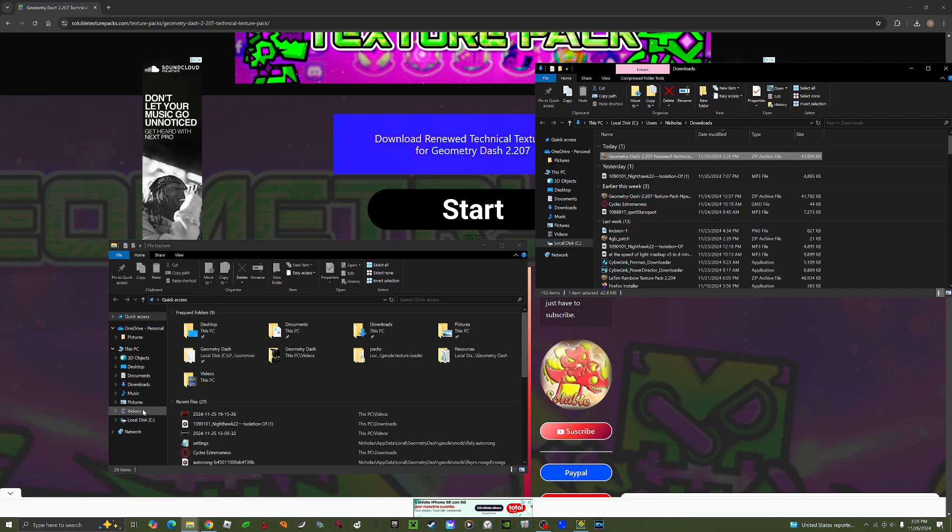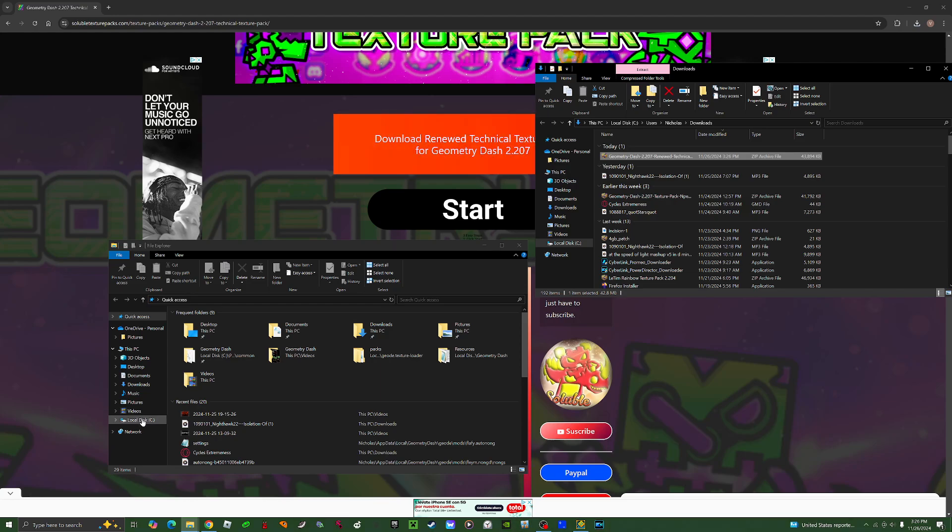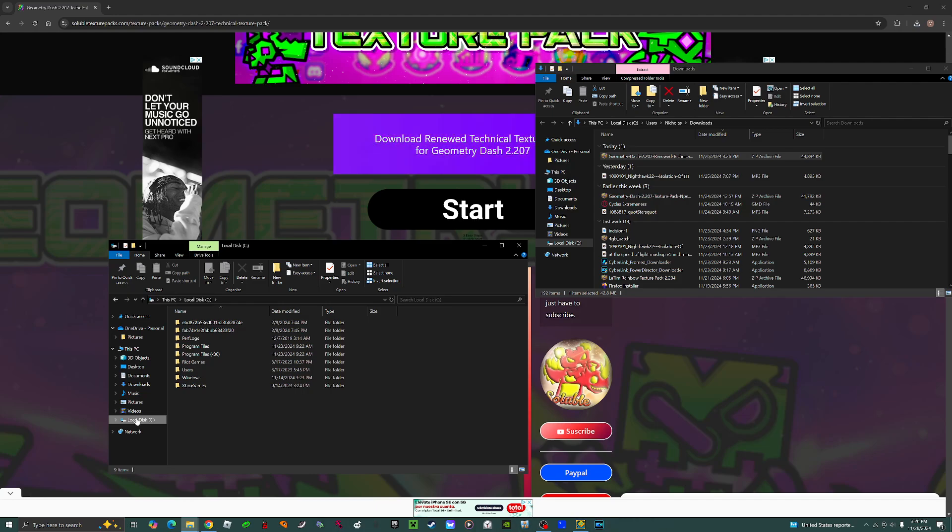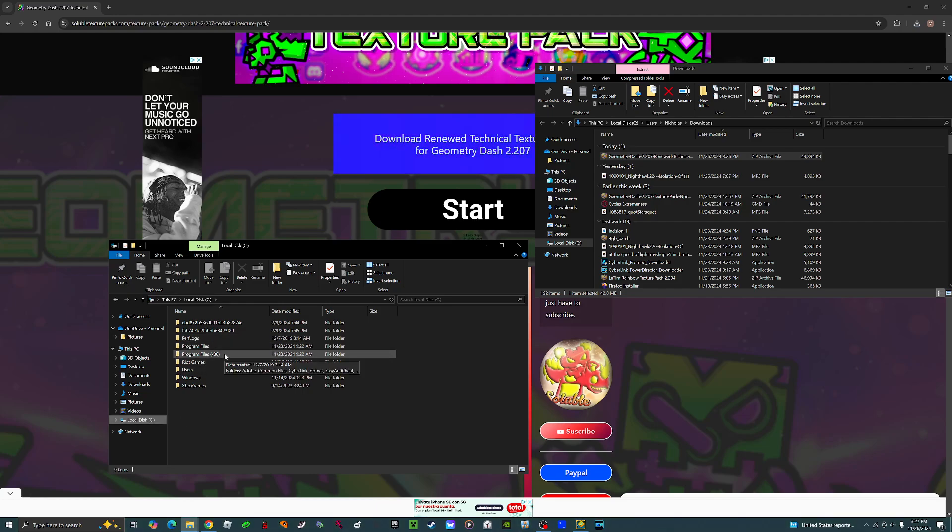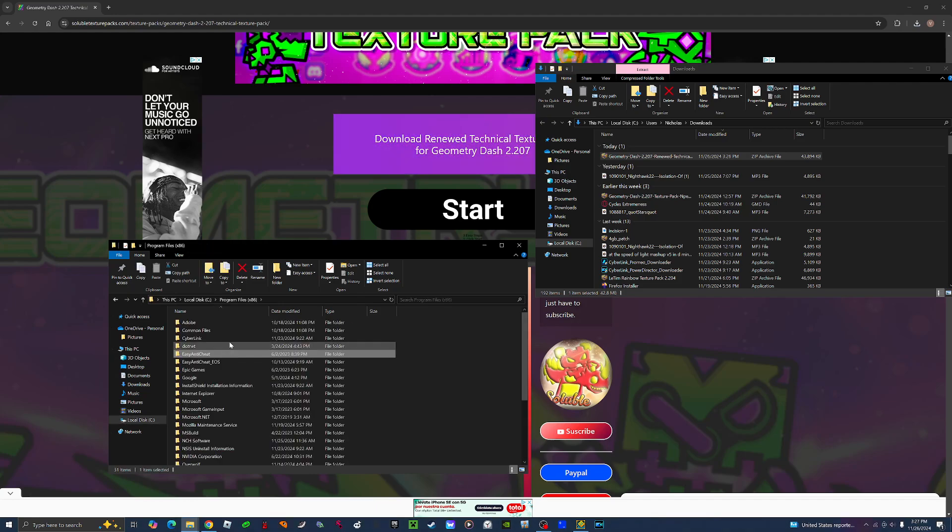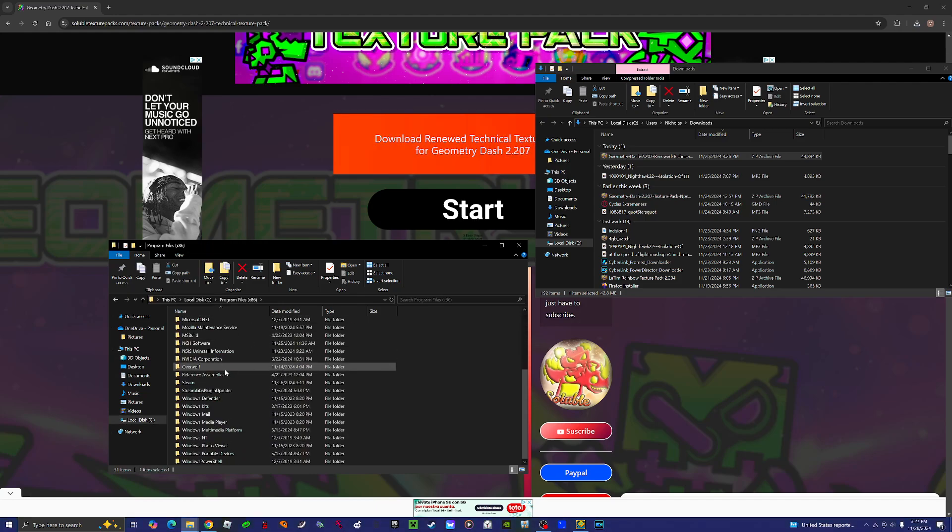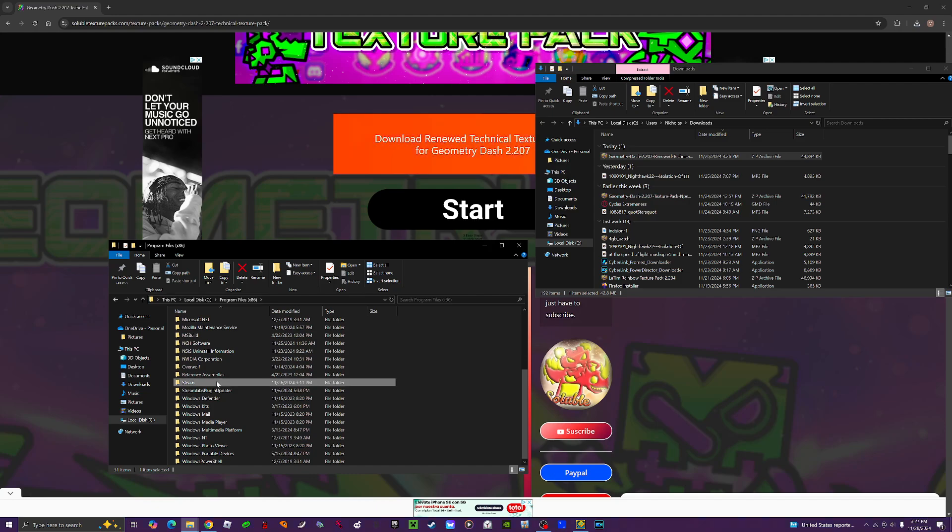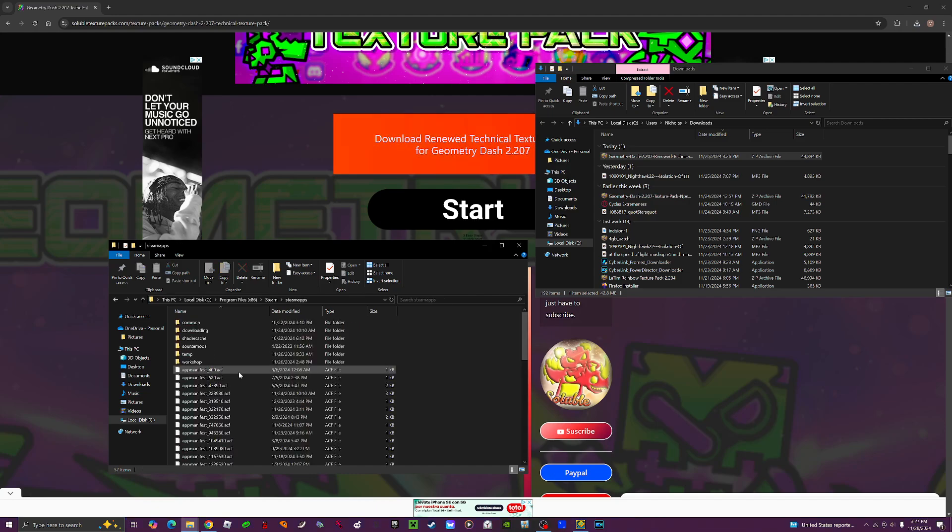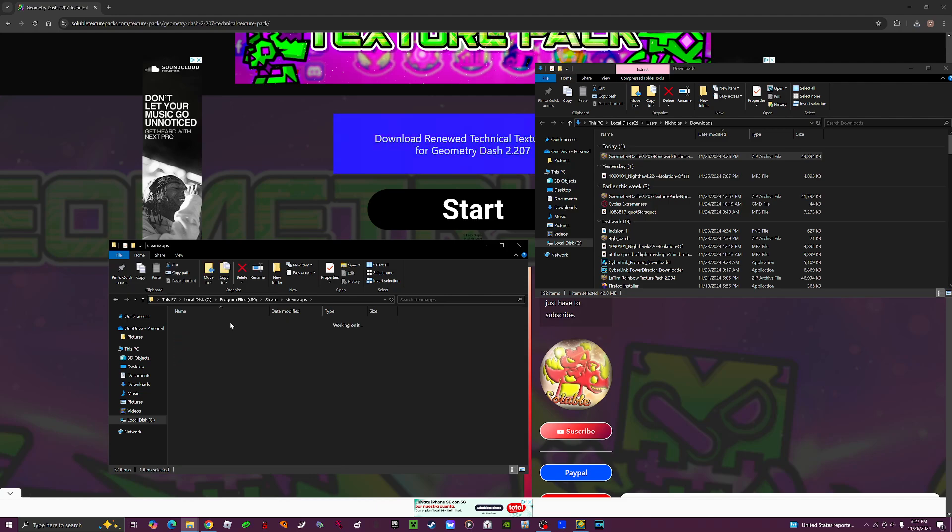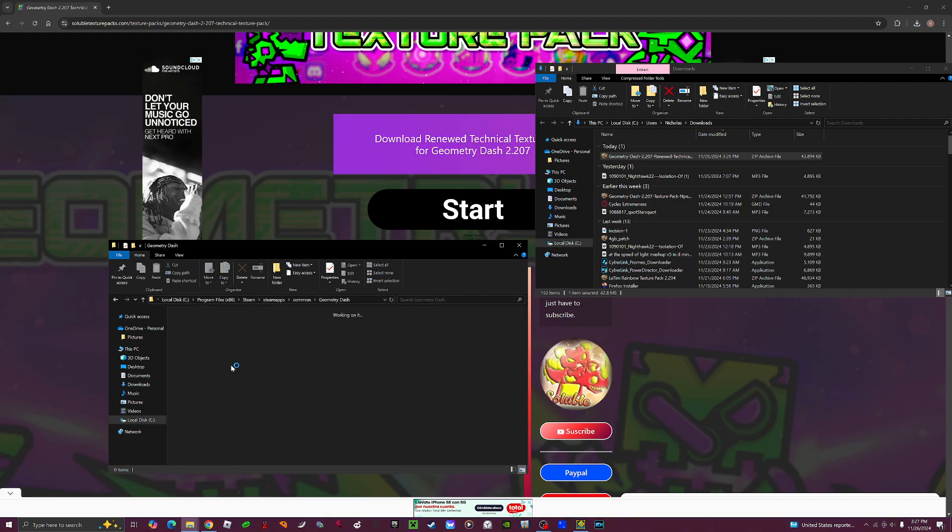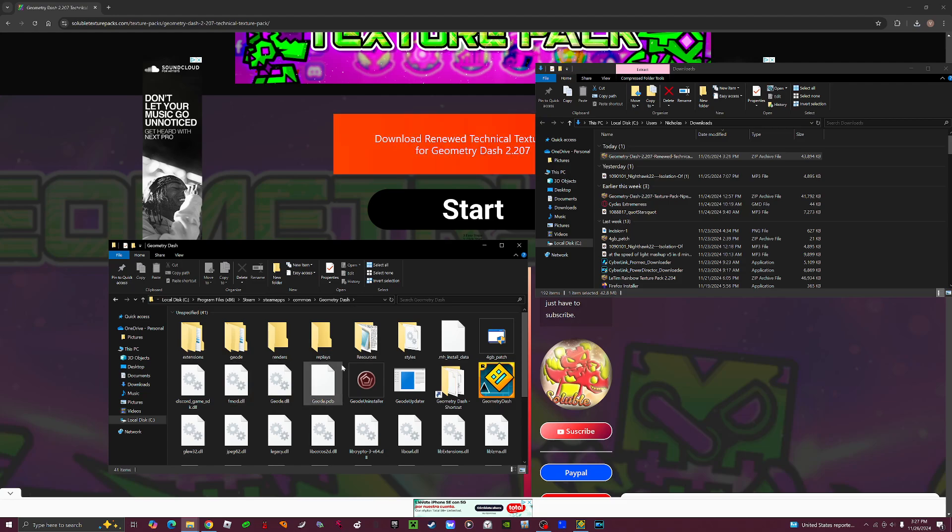show you how you can get to your Geometry Dash files. So go to Local Disk, click on Program Files (x86), then find the folder where it says Steam. Go to steamapps, common, and then find Geometry Dash. And bam, this is all